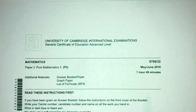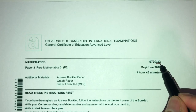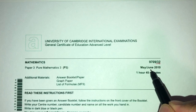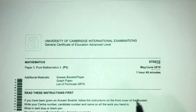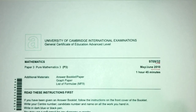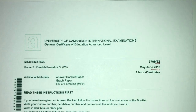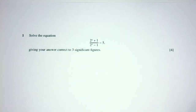Hey, what's up? Welcome back to this new video. This one is Paper 3-2 of May June 2010 for A Level Math. With that being said, let's move on to the questions we have for you today. Let's move on to question number one.